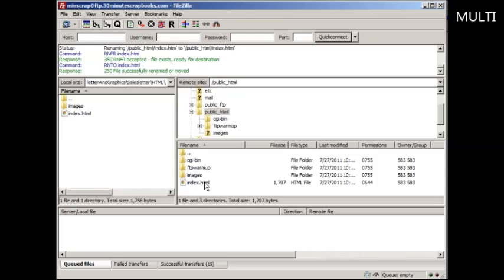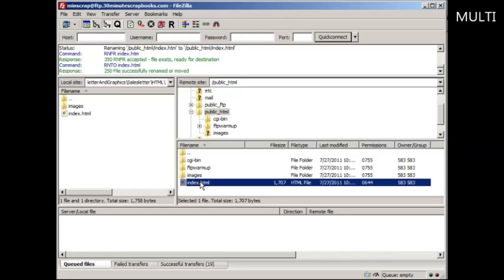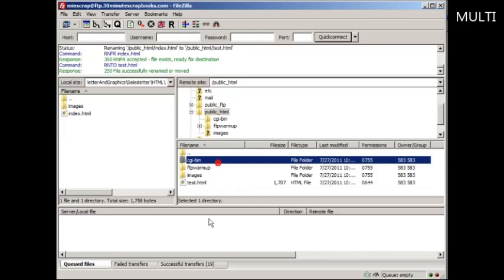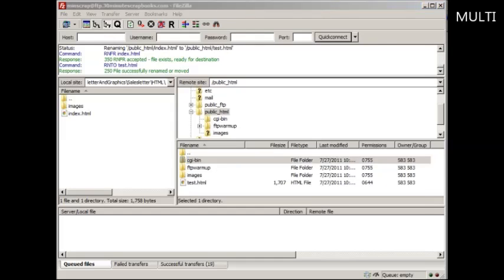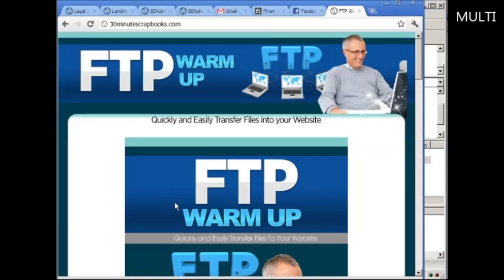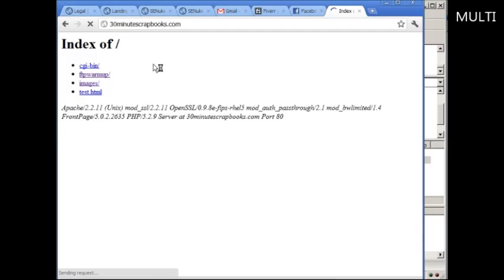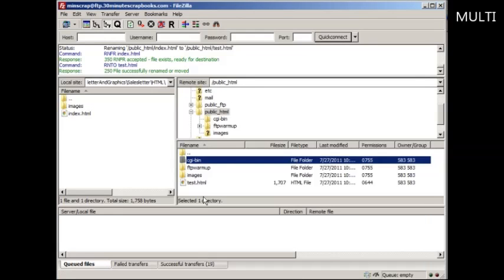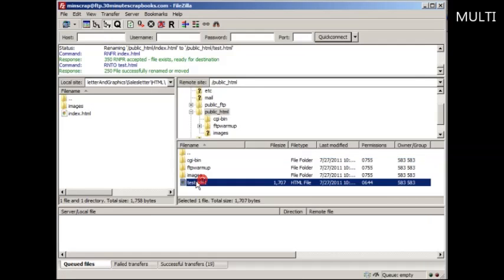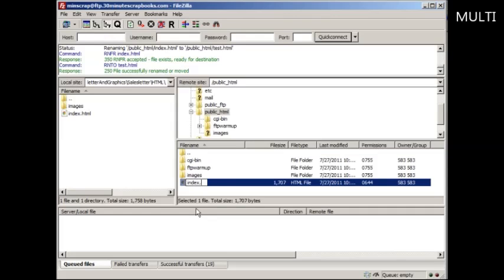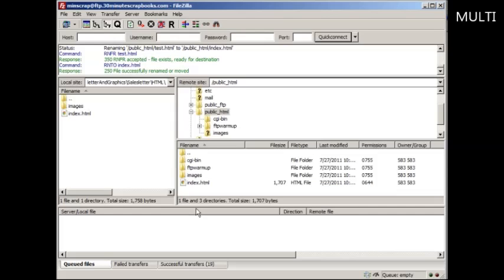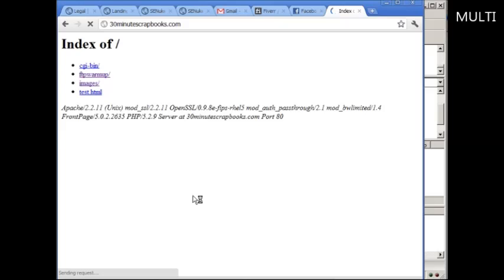But if your file is anything other than an index.html file, then you pretty much are not going to have a website up. So understand that as long as there's an index.html or index.htm file within a folder, any folder of yours, then it'll appear on the web browser.